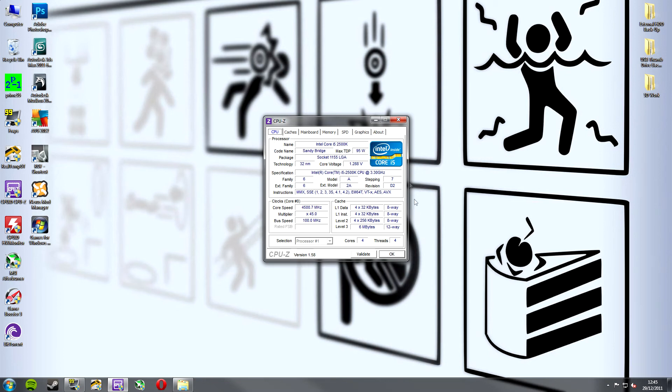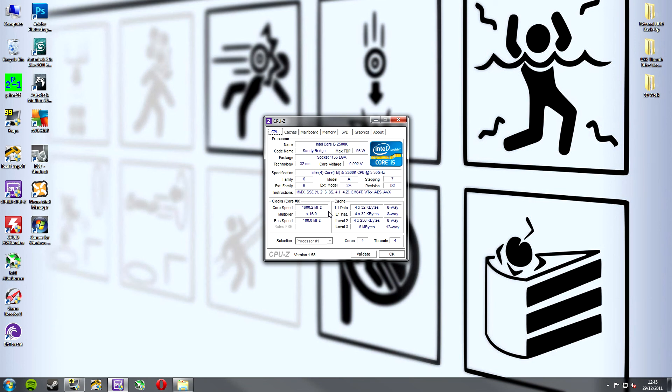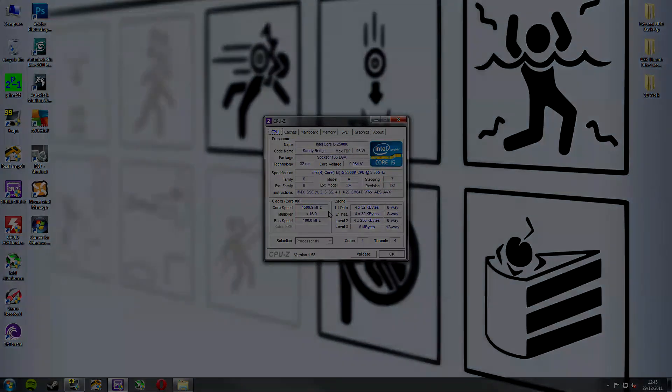So thanks for watching guys, hope you learned something again and next time we'll be looking at CPU ID HW Monitor which is also a monitoring software, a piece of monitoring software sorry which goes over some different features and monitors some slightly different statistics from your PC. So again thanks for watching and I'll catch you next time guys.